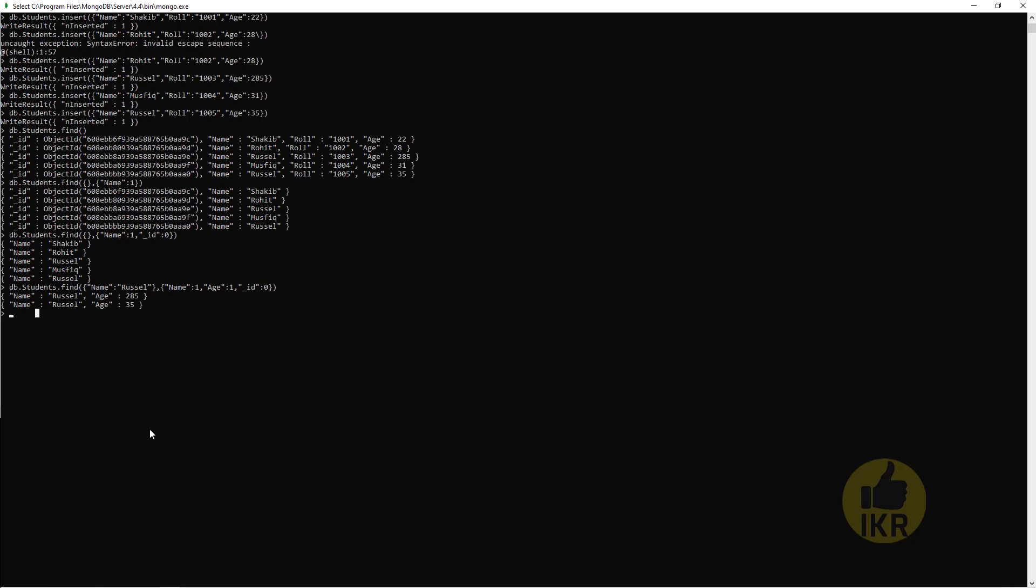Within this first bracket, I have to mention name should be Russell, and I want to see only name and age.